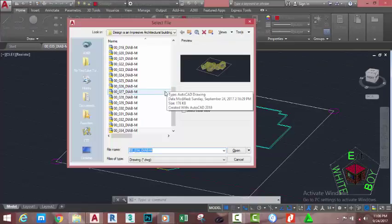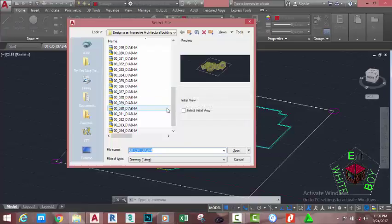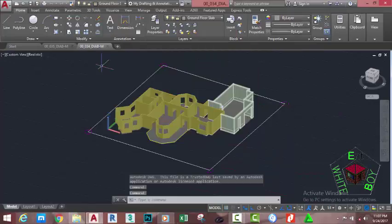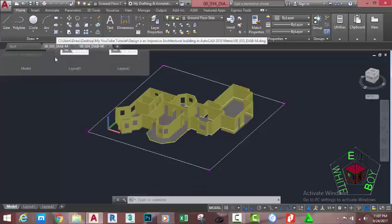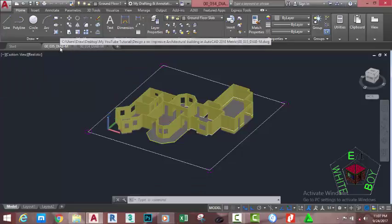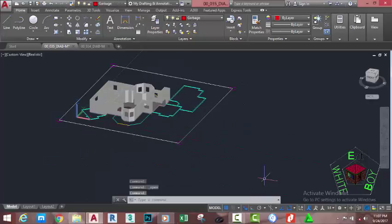Navigate to the directory where you saved the file. Select 00_034_diab from where you saved it and click Open. Now go to file 00_035_diab and make it the current file.